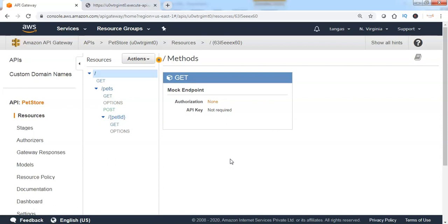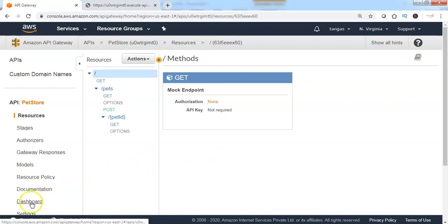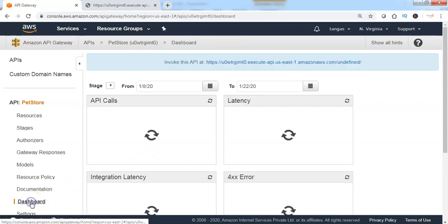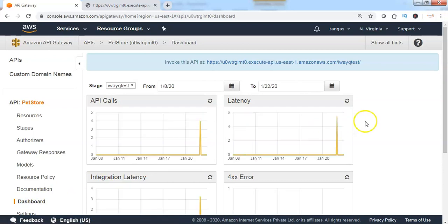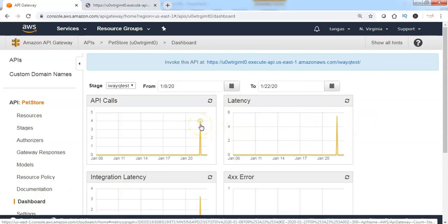API Gateway will be acting as a proxy which is proxying the request which is made by the end clients to the backend services. It can also record the number of API calls and we can see the logs information by clicking on the dashboard, which is showing the number of API calls made to access the specific API.